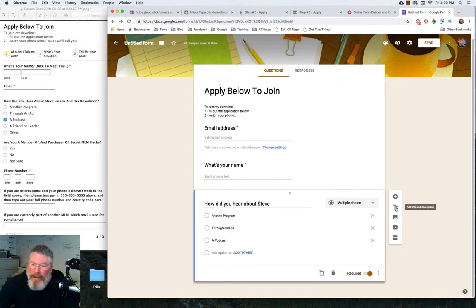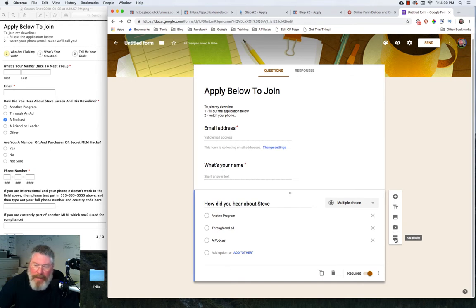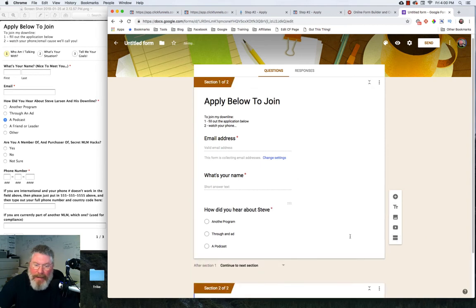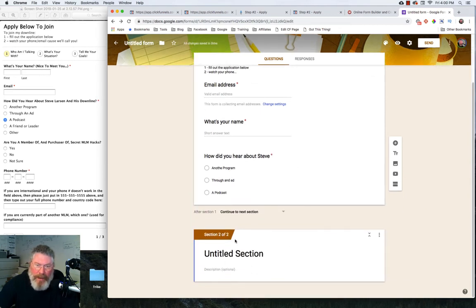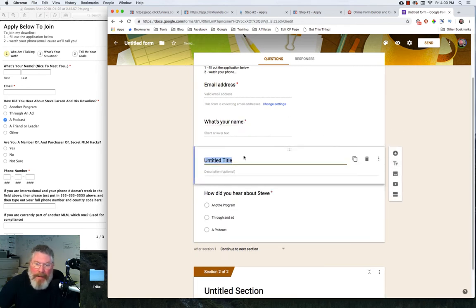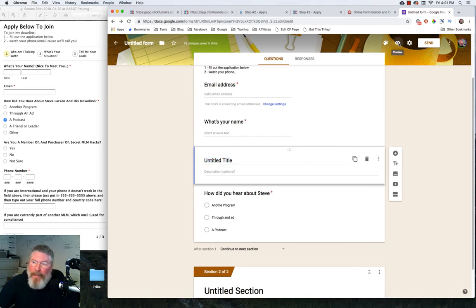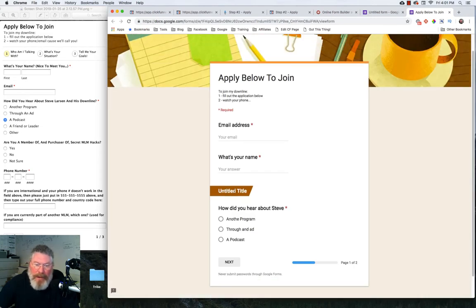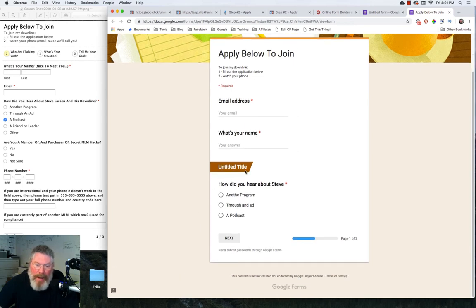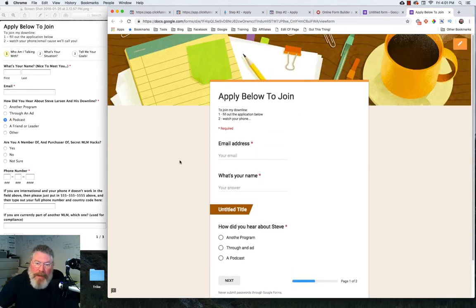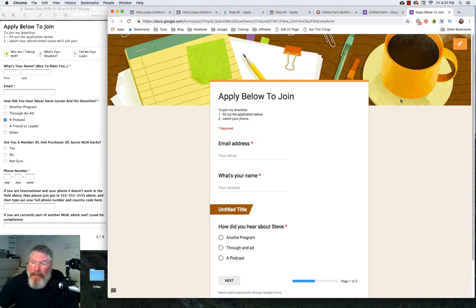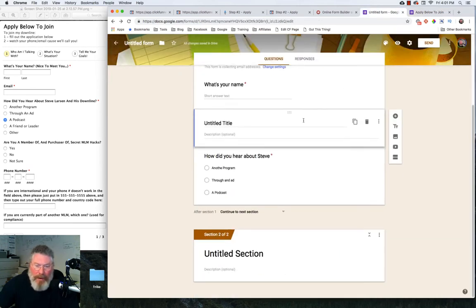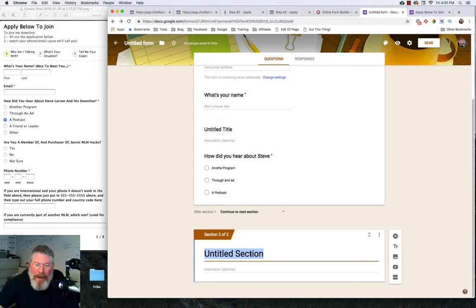So we got our top section set. We have our email address. Now we're going to go to our first question, and that's going to be what's your name. And what do we want here? Do we want a short answer? Yeah, that's probably what we want. You can click on that and you can get all the different types of answers you can put in there. But we'll leave that as a short answer. And we'll say that it is required. Now the next one, we're going to create another question. So we're going to click on add question. And how did you hear about Steve? And we have option number one was another program. Through an ad. And a podcast. And we can continue on. Now with this one here, you cannot go in and click it and have it be the one that's marked ahead of time. At least I haven't found a way to do that. And again, we can click on that it is required.